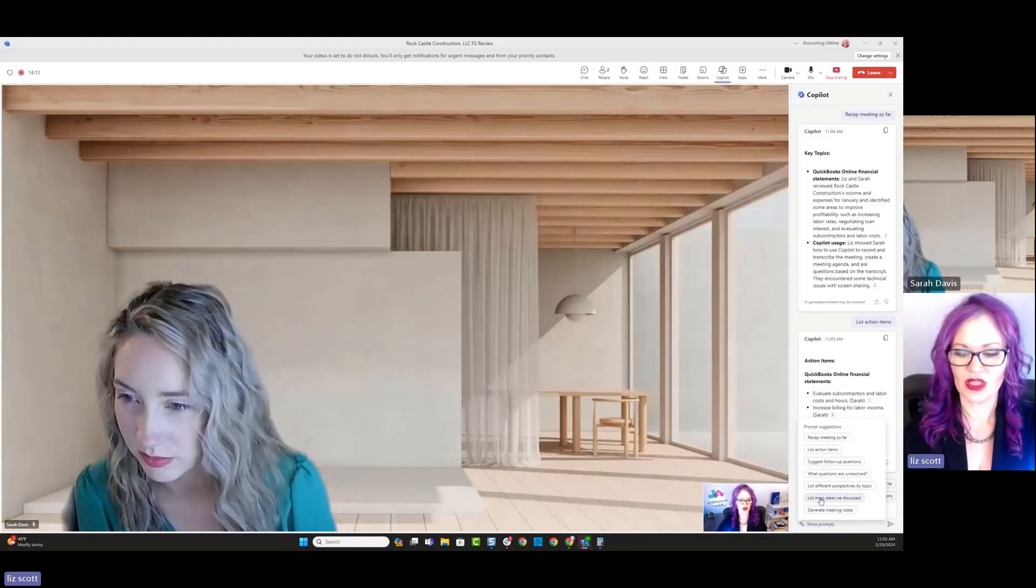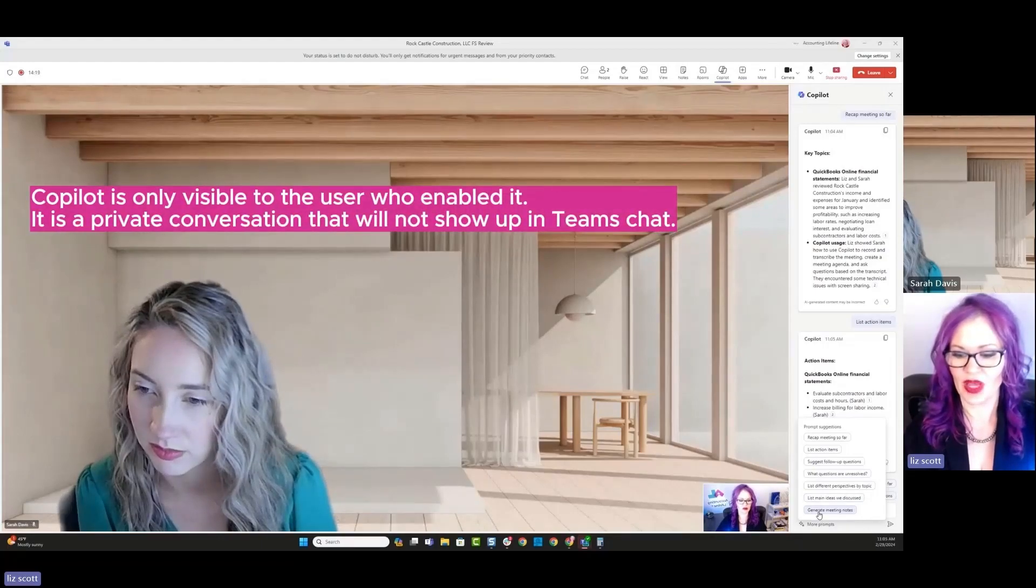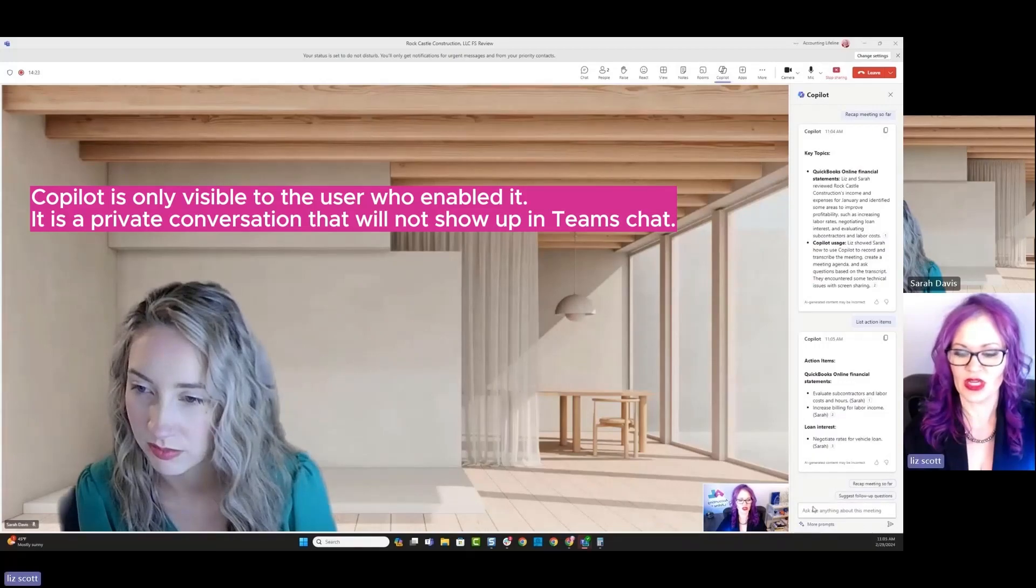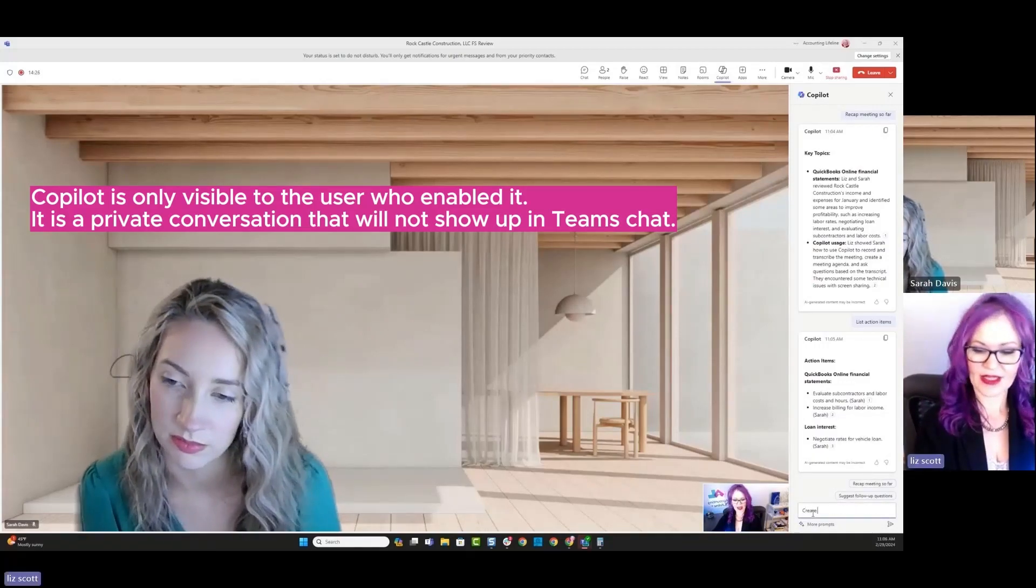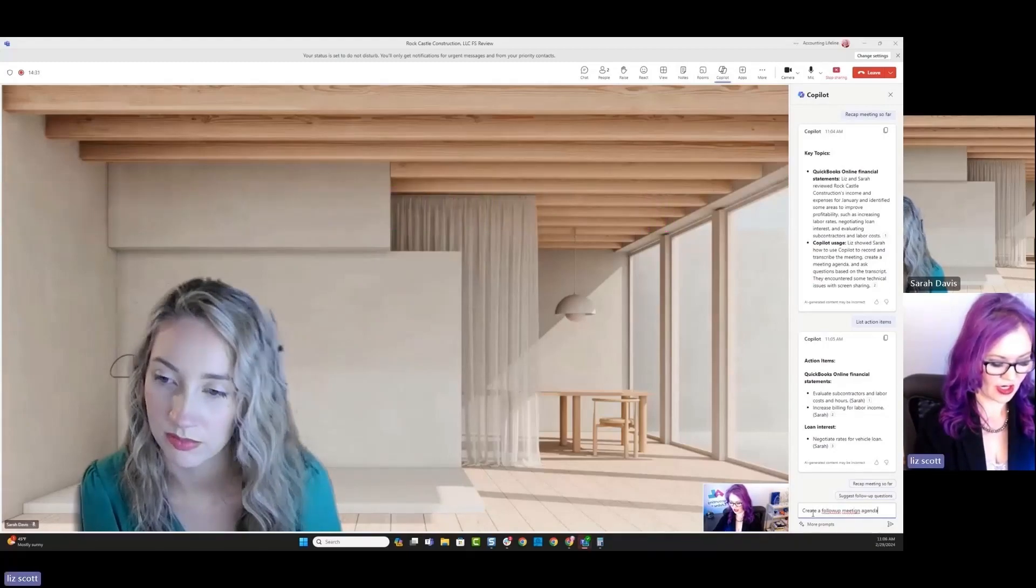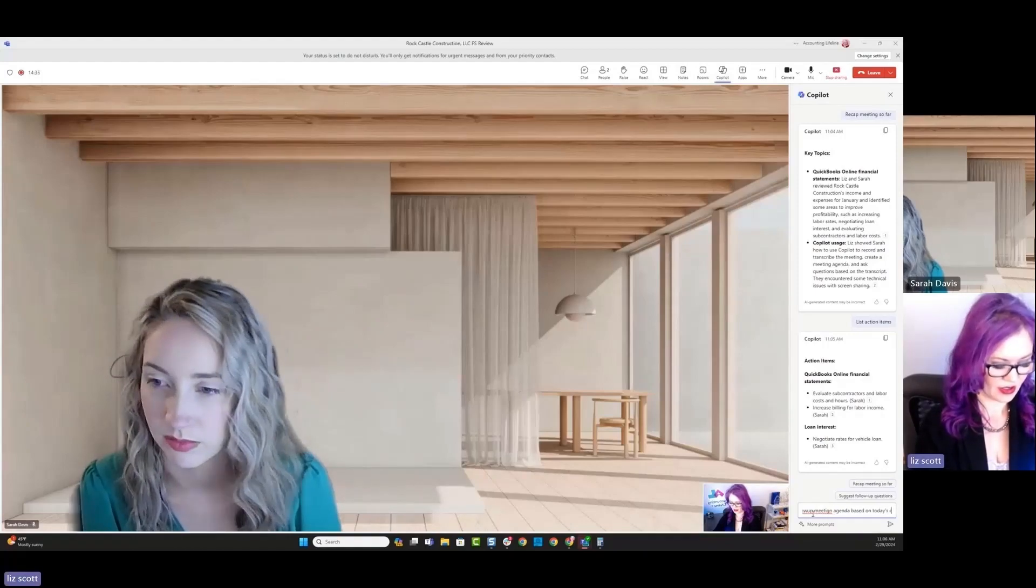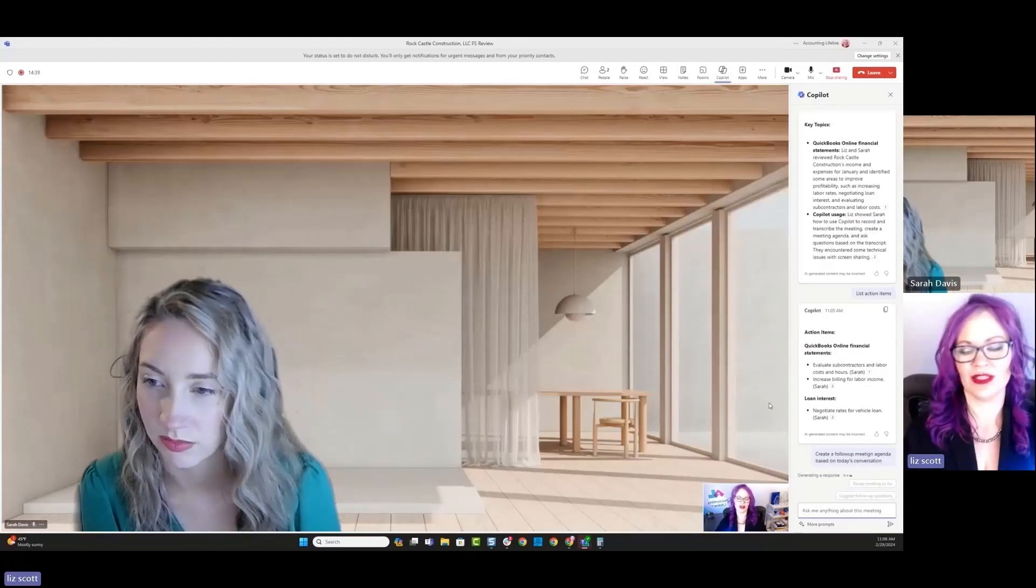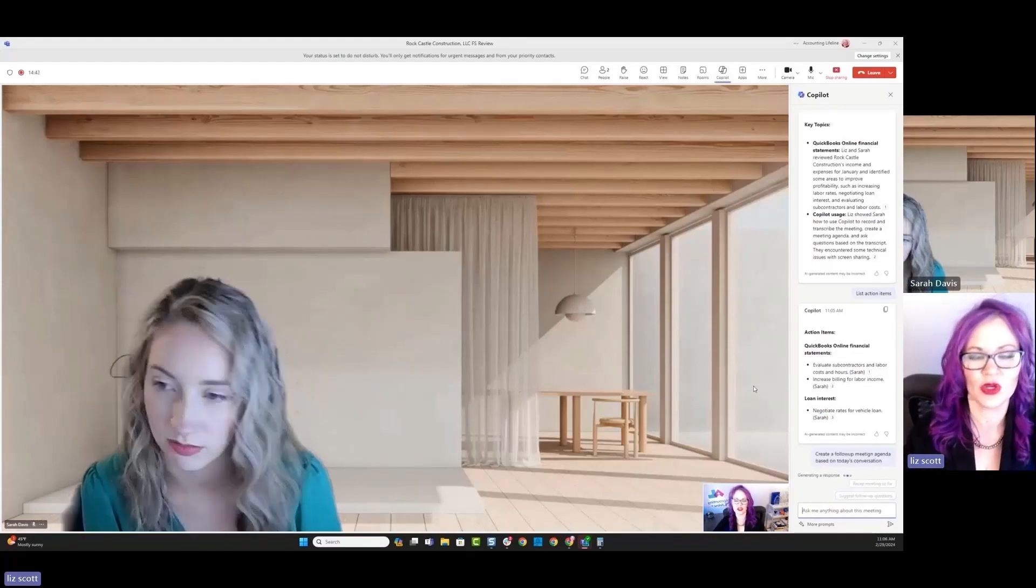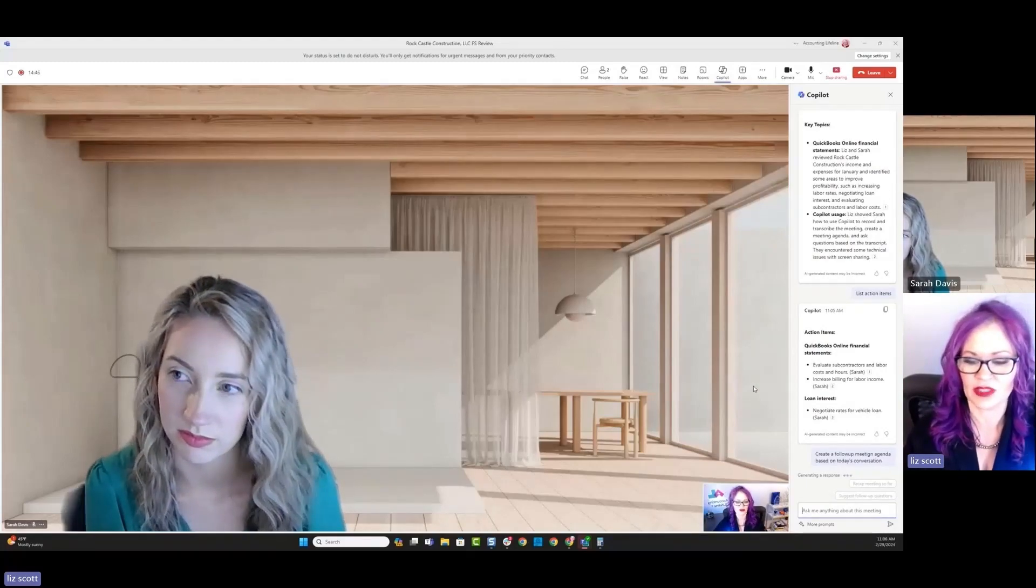So we could put in the main topics that we talked about, generate meeting notes. But I think that what I want to do is I want to put in here, create a follow-up meeting agenda based on today's conversation. All right. Let's see what it creates here, because this would be something that we could follow up, that we could send to Sarah, our client, for our next action items.